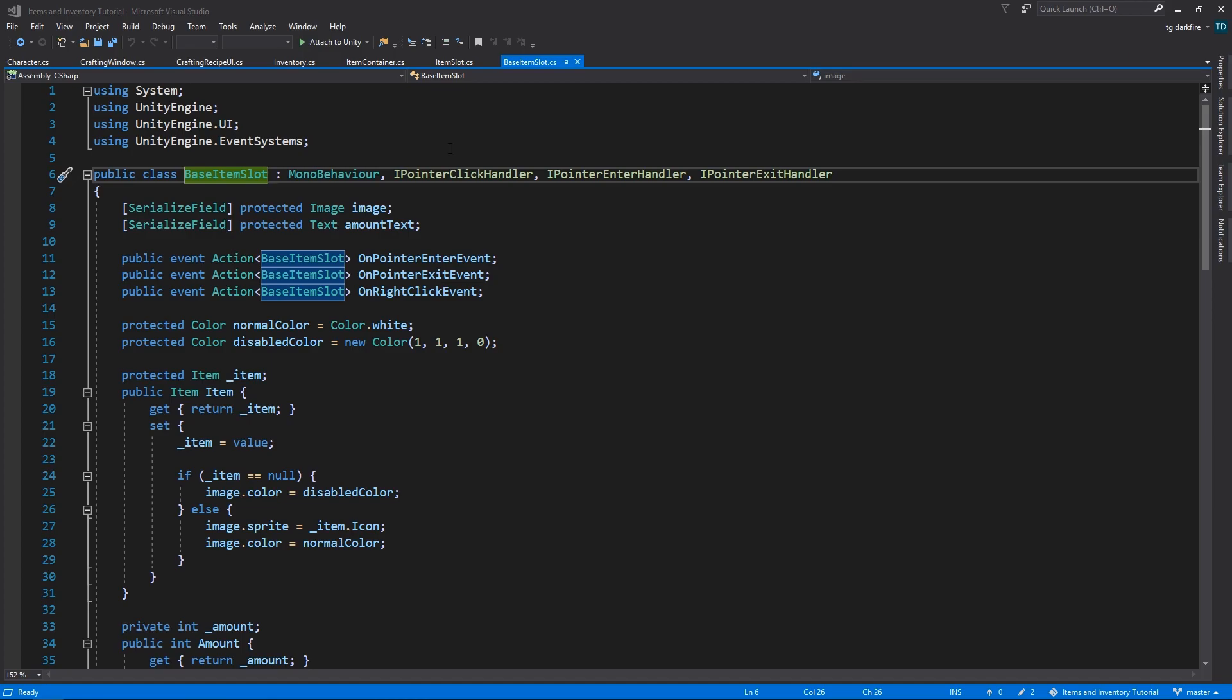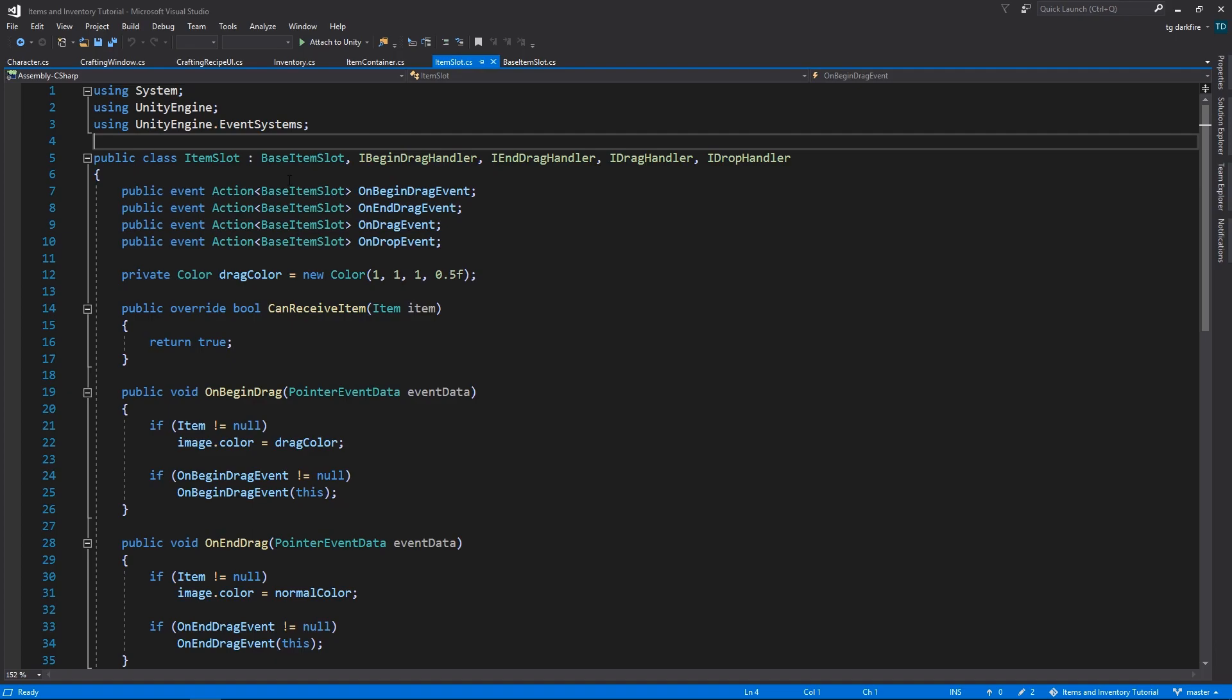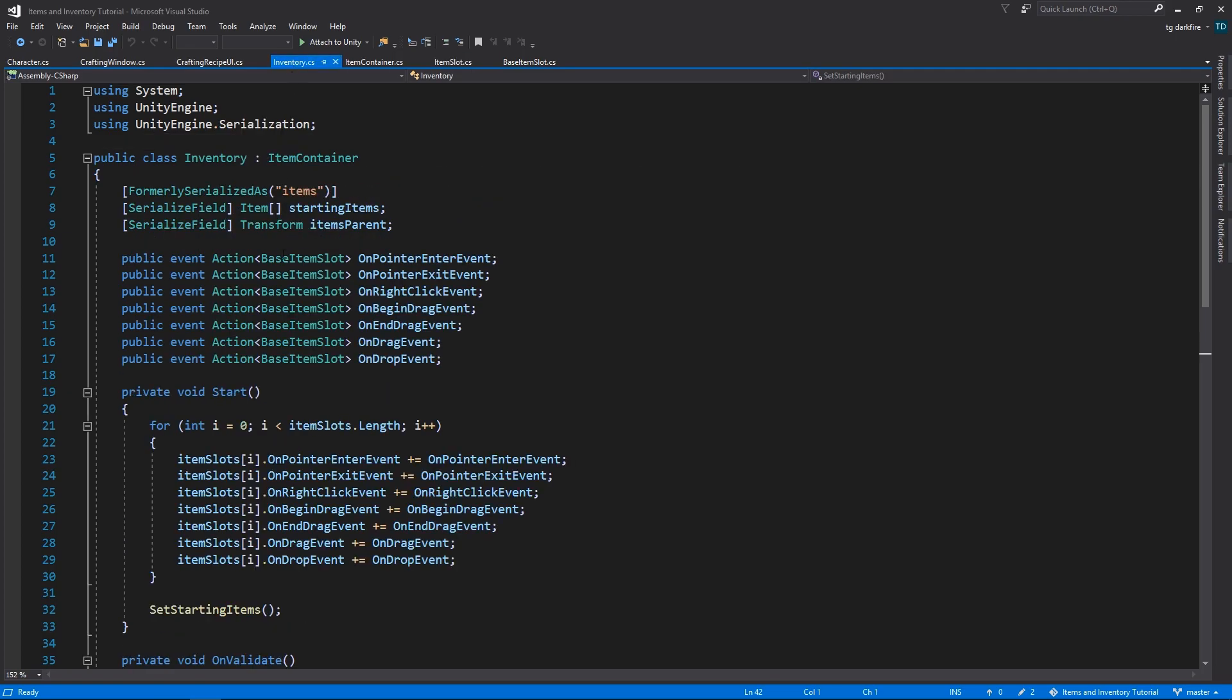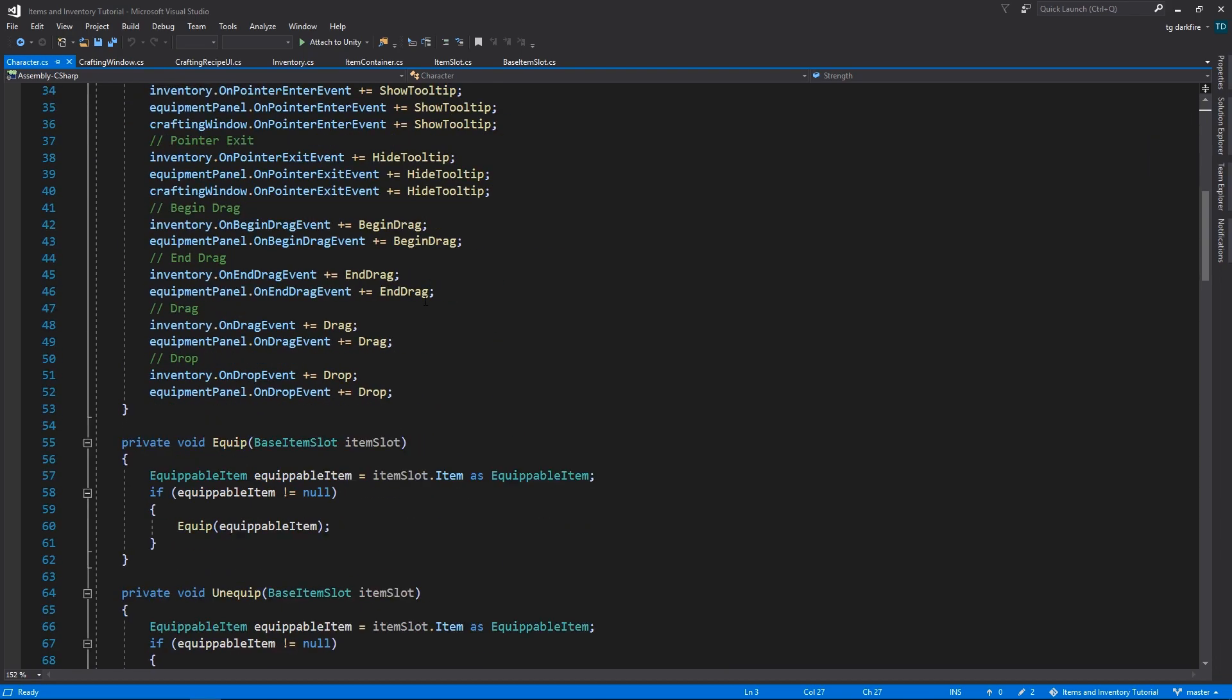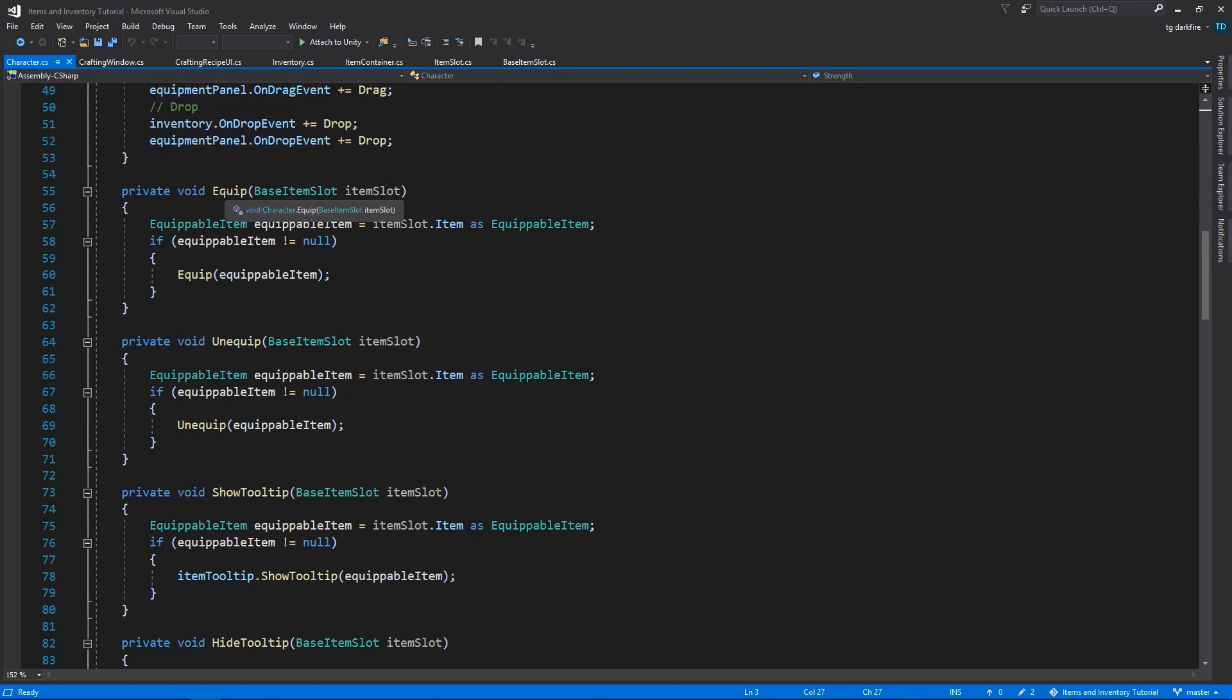The only other thing that we need to do that might be a little bit tedious, is change all of our events, to use the base item slot class, instead of our original item slot class. In here, in the item slot, in the inventory, in the character, all of the equip, unequip, show tooltip, and so on and so forth.